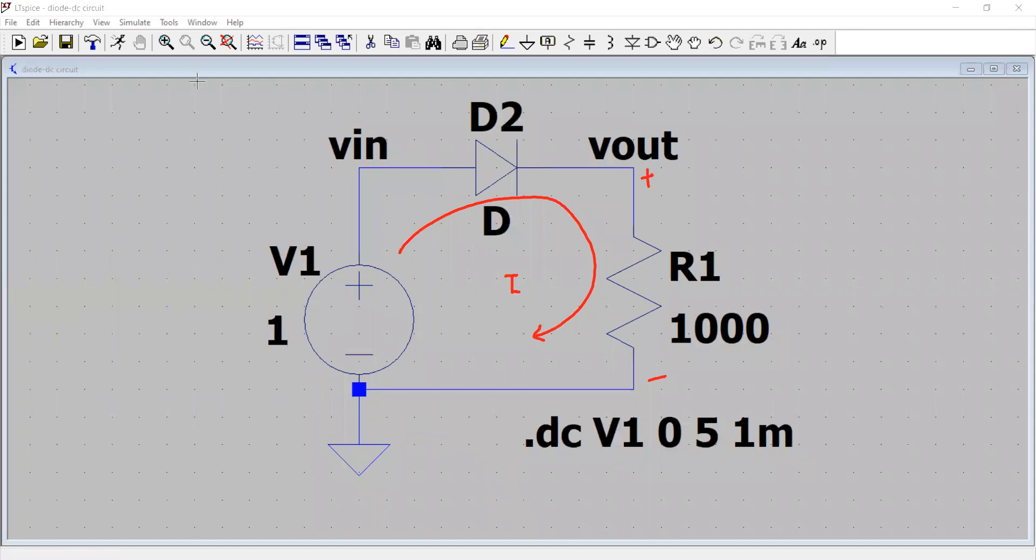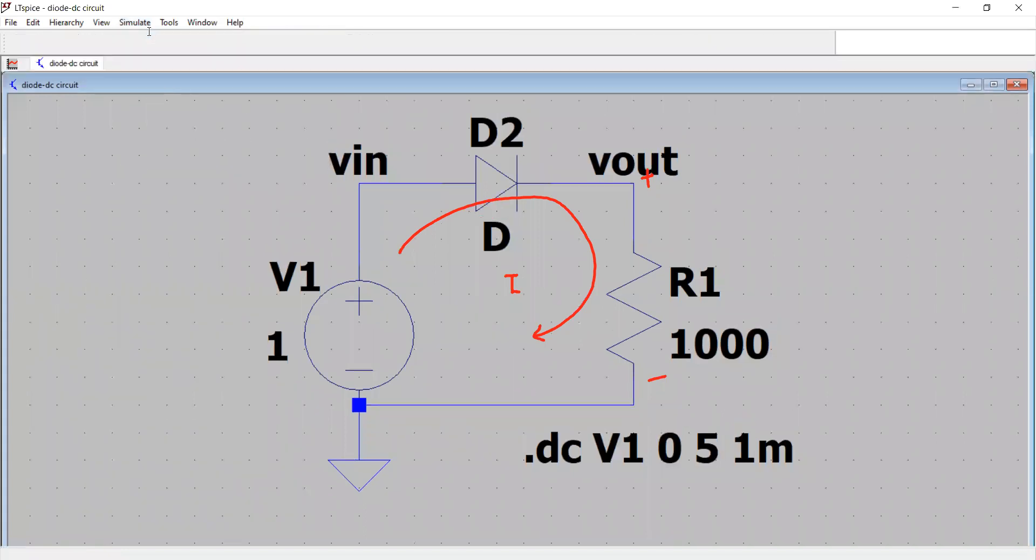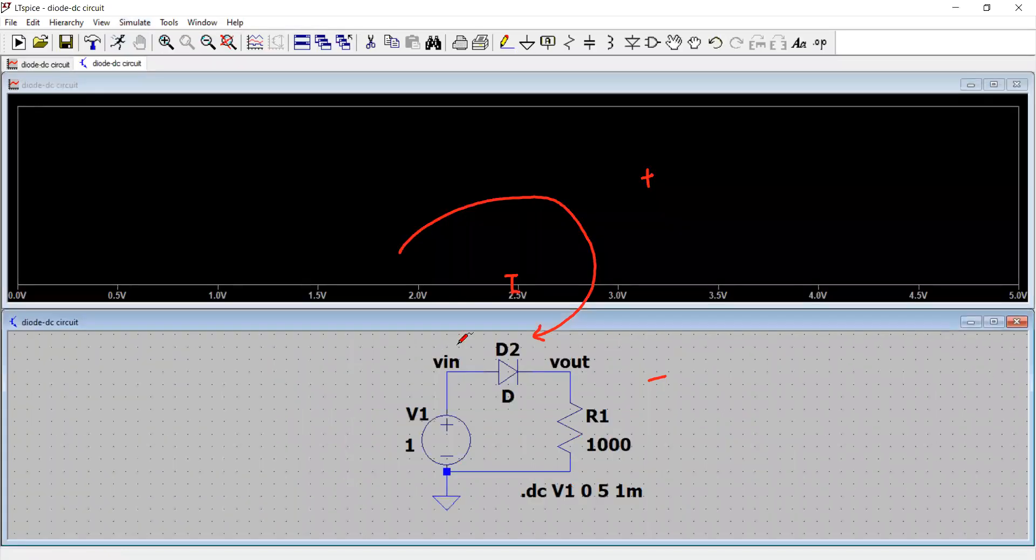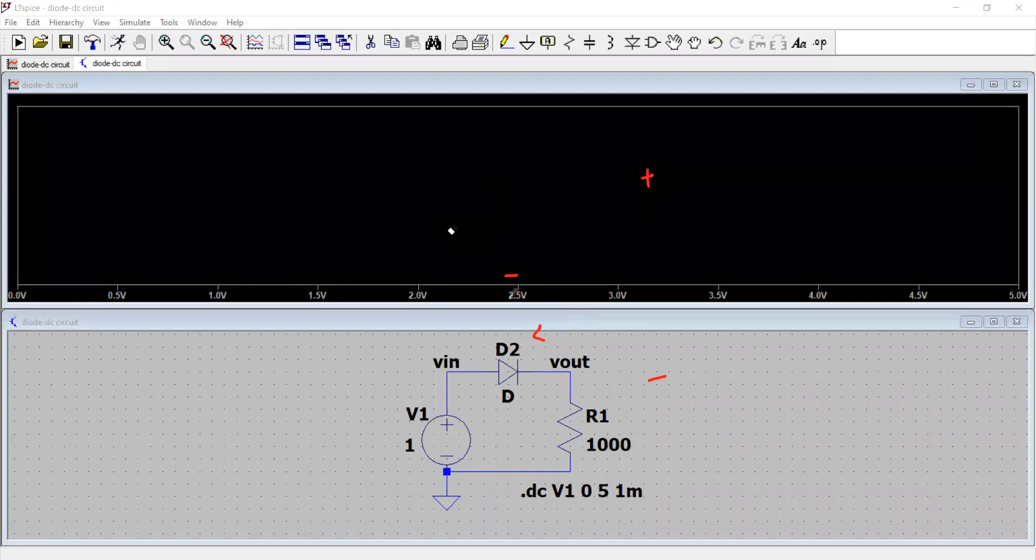So once we are done, we can go to this run button or just click simulate and select run. That's it. Boom. So we are done with the analysis. And once we are done with the analysis, let's see, let's plot what results are available for that.